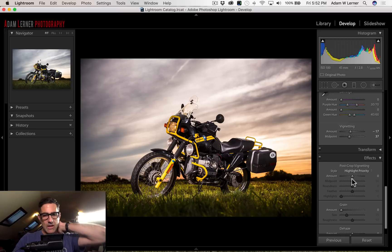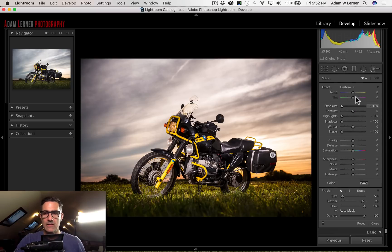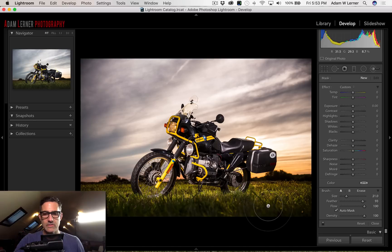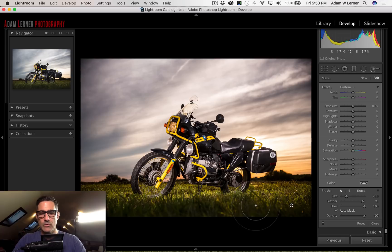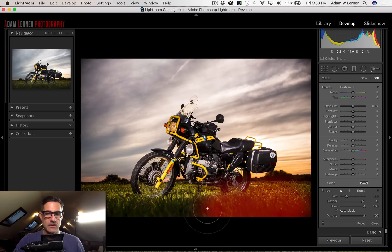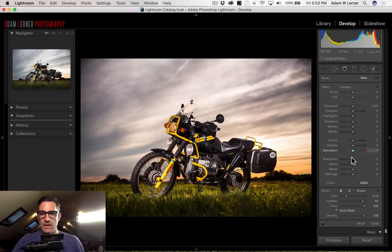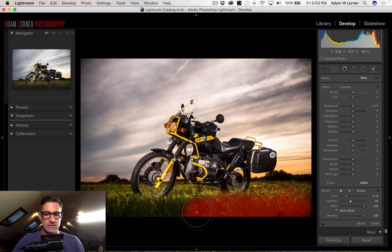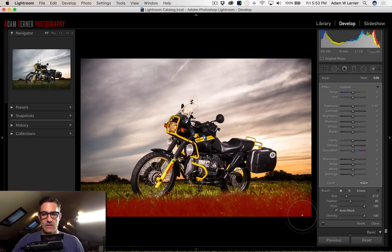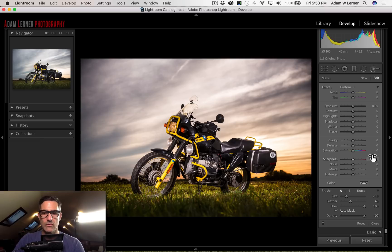I'm going to grab the brush tool with the K key, double-click to reset it, make it a little bigger by scrolling on my mouse, and paint on the lower part of the frame. I'll use the O key to see the overlay while painting. I'll feather it down a bit — it was too much at first — and paint just into the lower section to clean that area up.